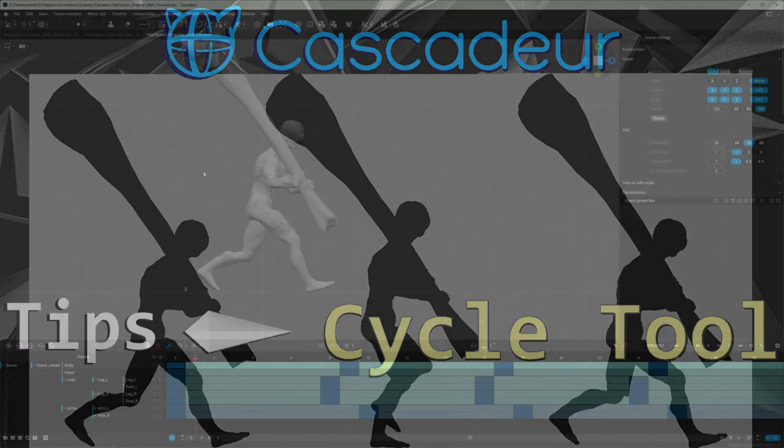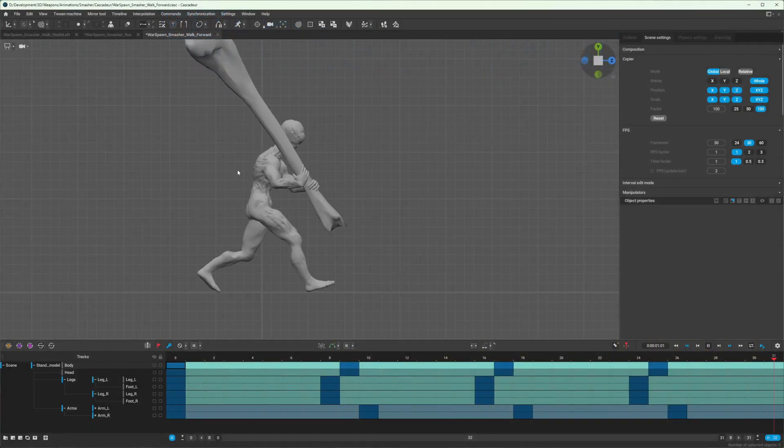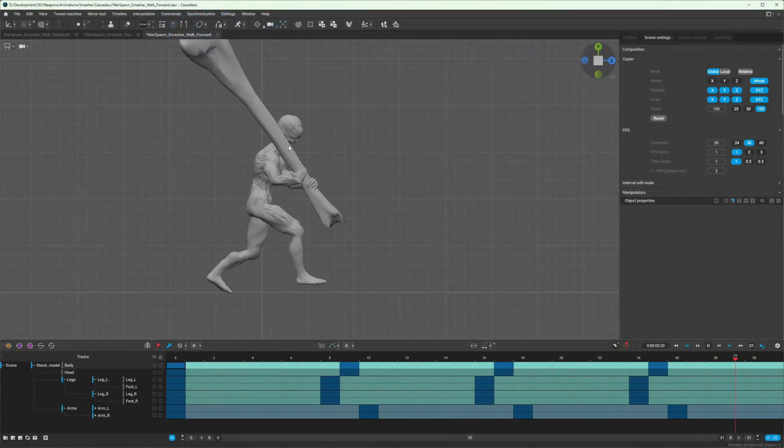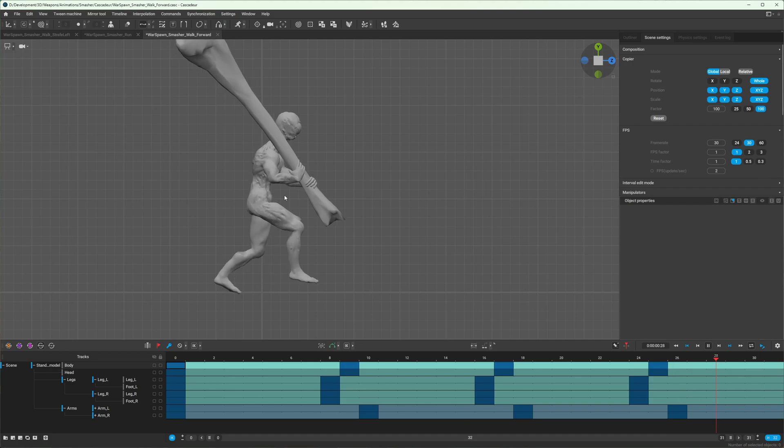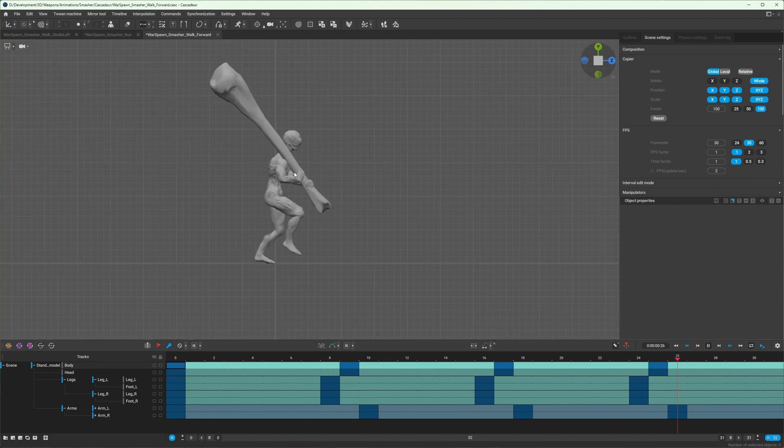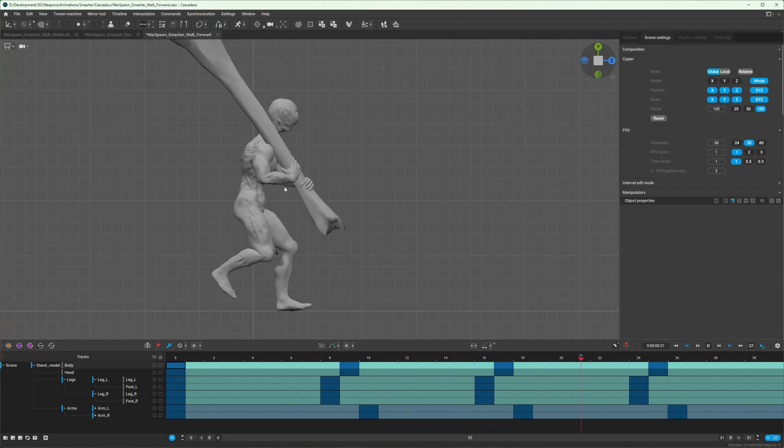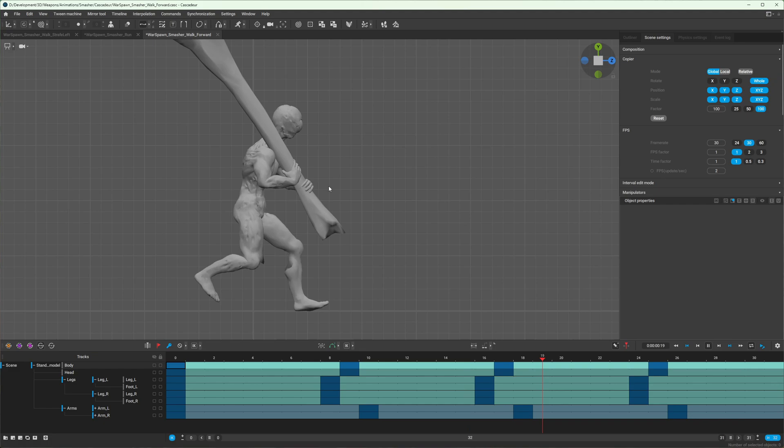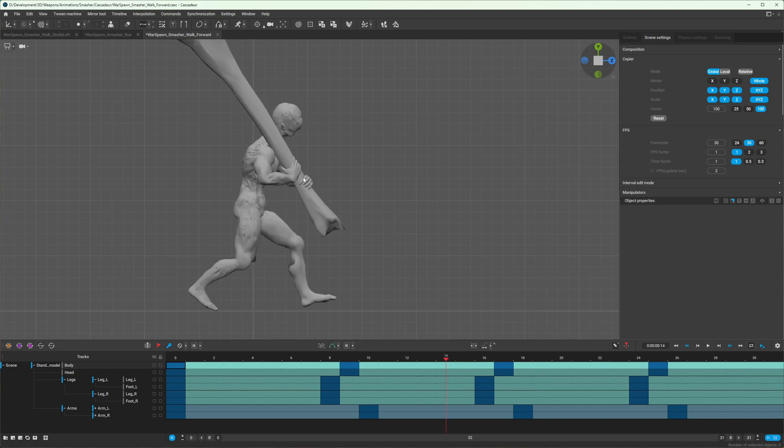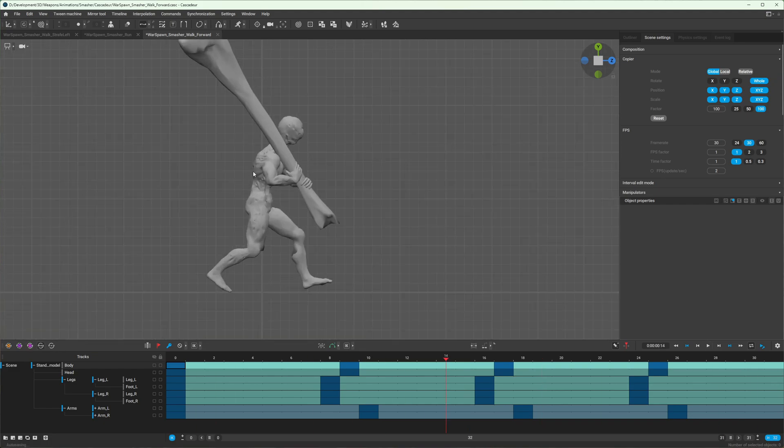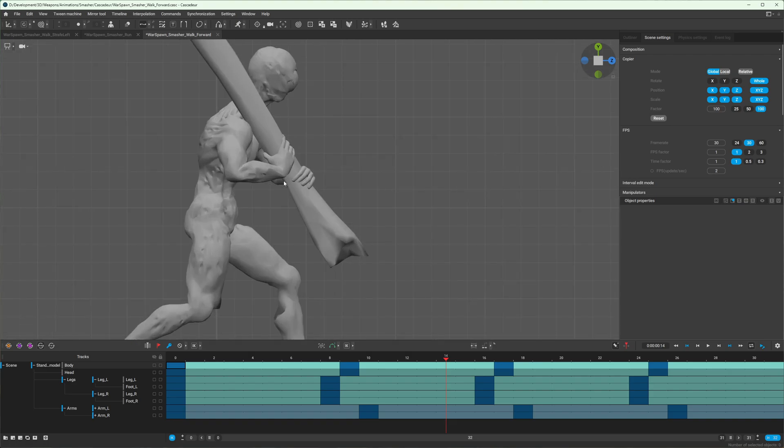So you're creating a looping animation such as a walk cycle, but it's not smoothly looping back to the start of the animation. Well, the cycle tool is exactly what you want to use to fix that problem.